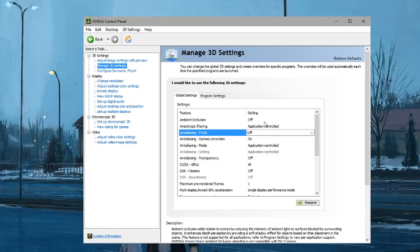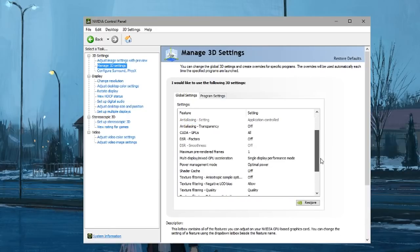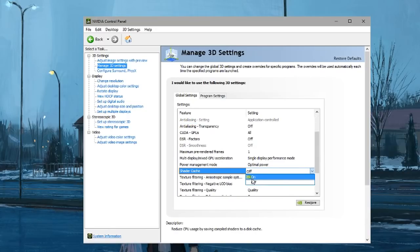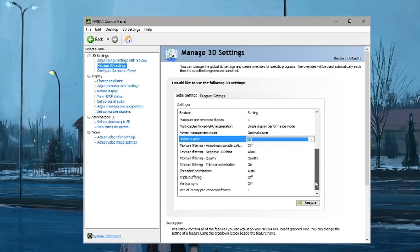In here you want to turn off shader cache. I found that this stopped all of my stuttering in osu! as well as Counter-Strike.